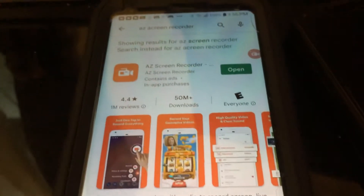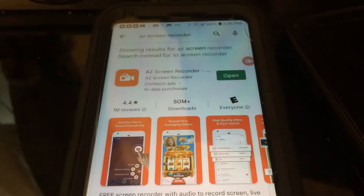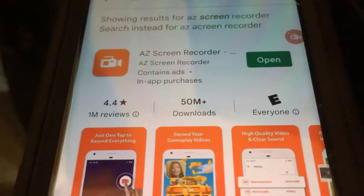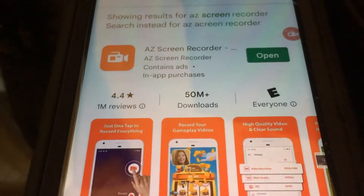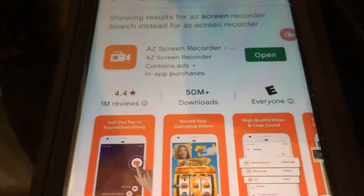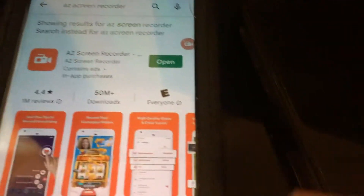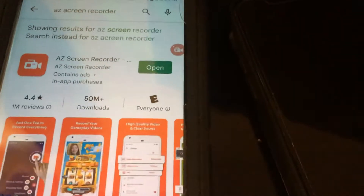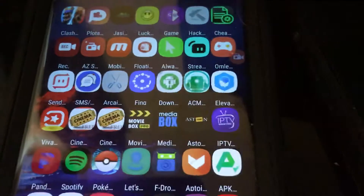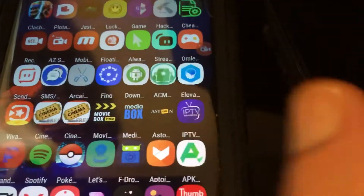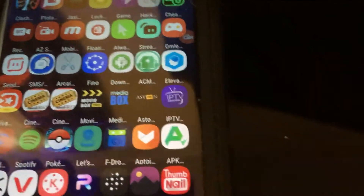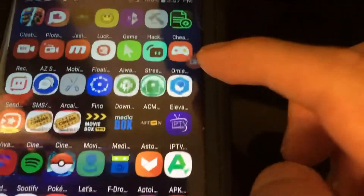Alright, let's move on. You're going to head over to the Play Store and download AZ Screen Recorder — it's actually one of my favorite screen recorders I use on a daily basis. Once you install it, open up the app, configure it, and you'll have this little floating icon on the side.